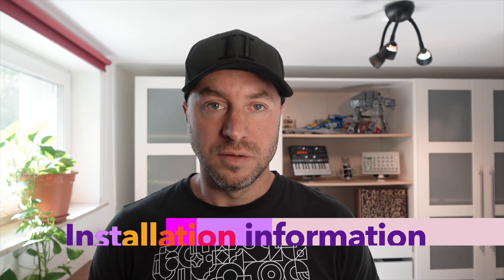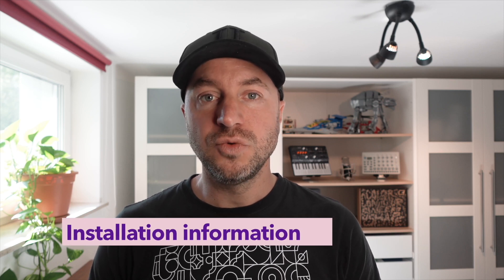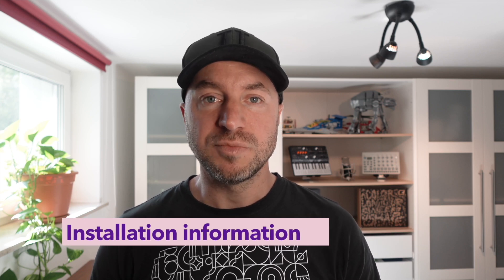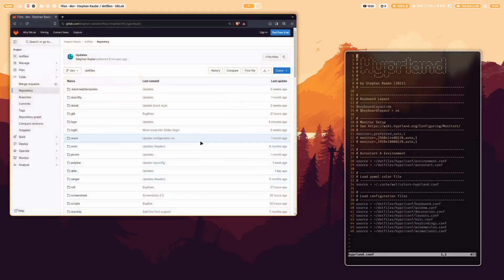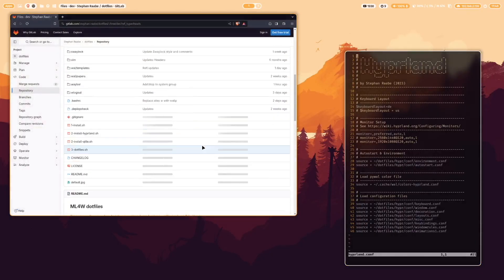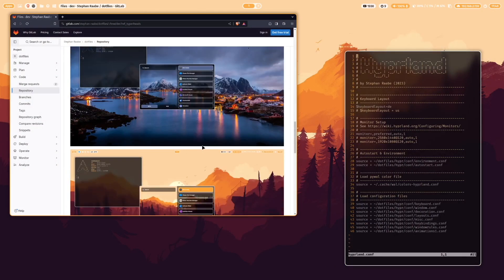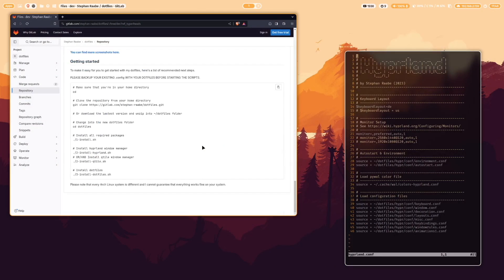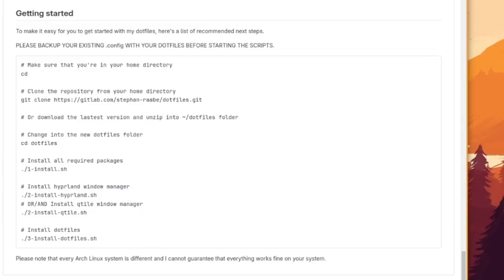You can install the dotfiles in version 2.3 just by cloning my repository. You will find the links in the description below. Clone it into the dotfiles folder or download it as a zip file and extract it into the dotfiles folder. Then you have to start the installation scripts with one install.sh, two install hyperland.sh, and then creating the integration of my dotfiles with three dotfiles.sh.